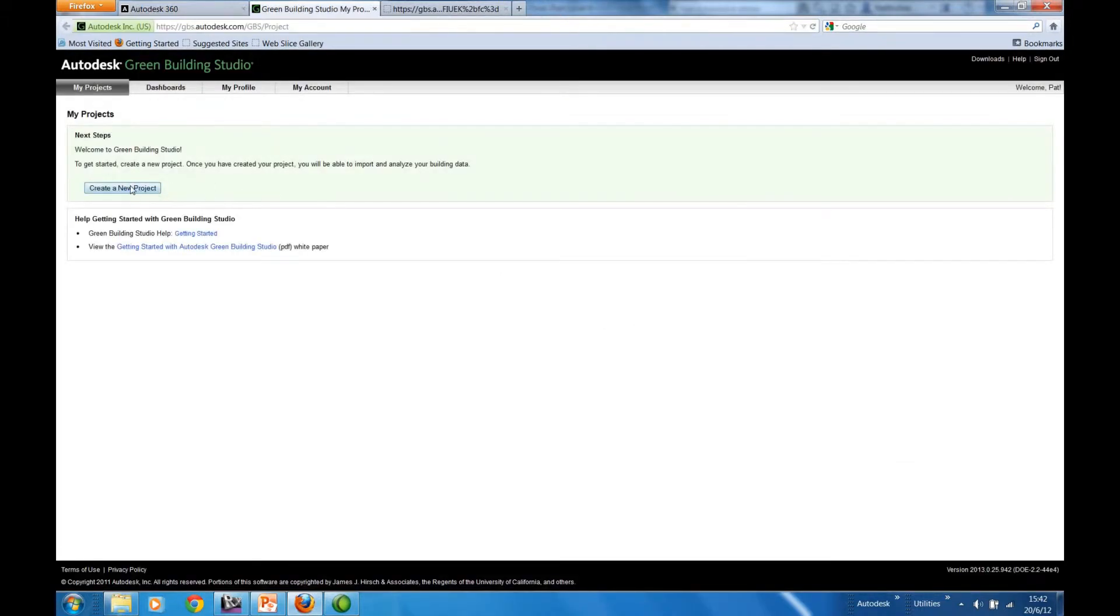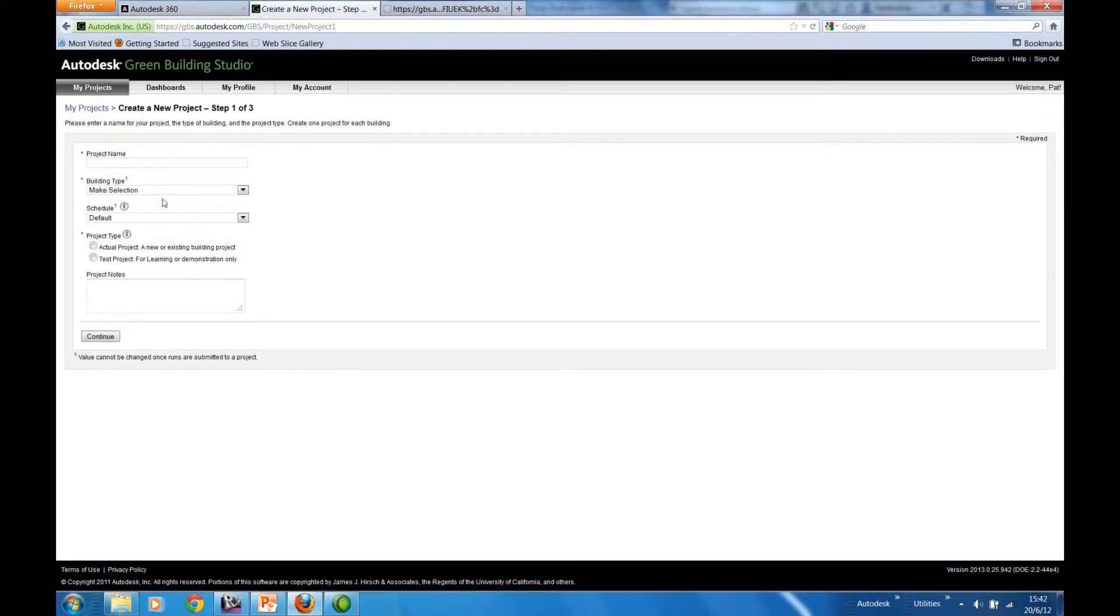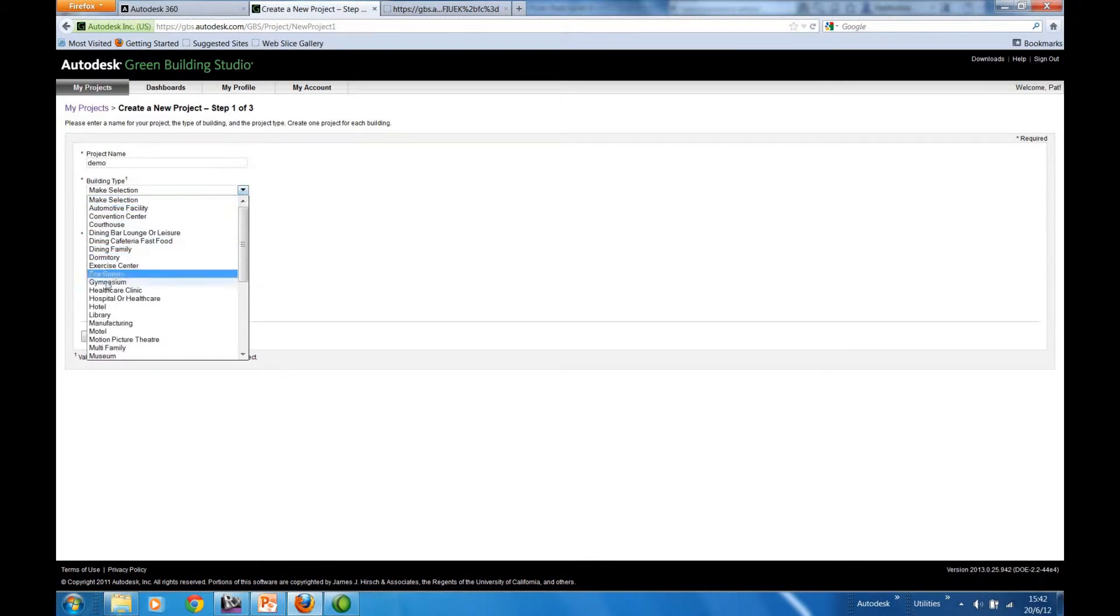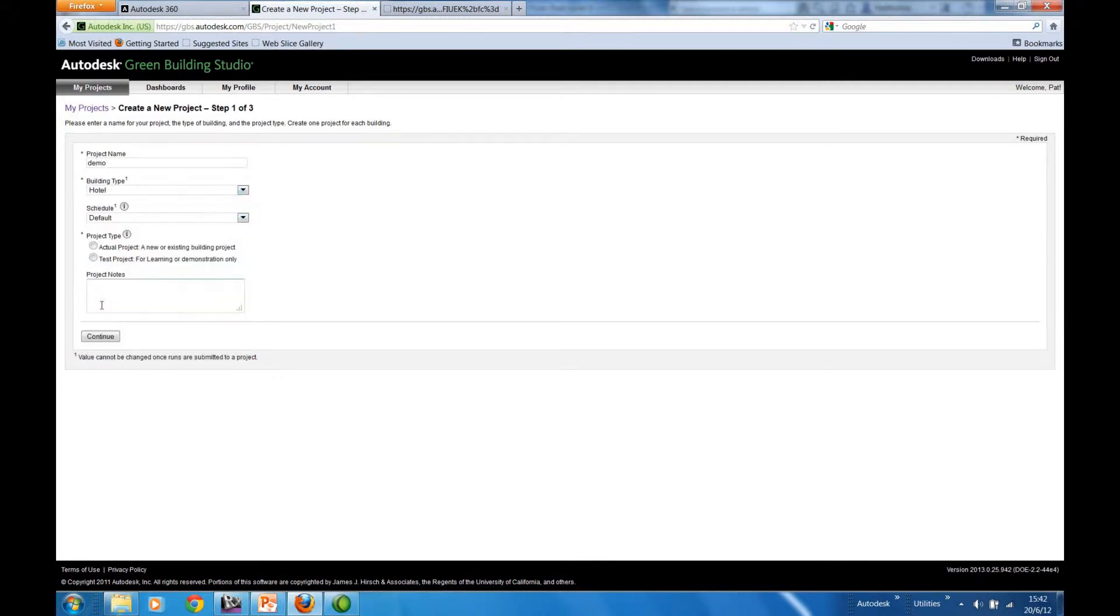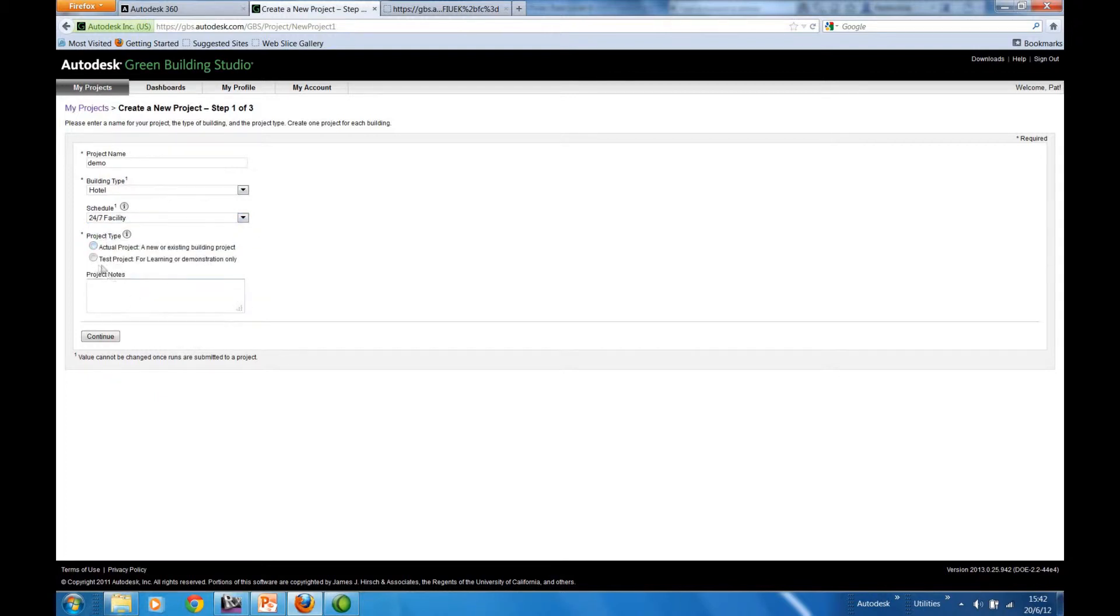So as previously stated, the first thing is to create a brand new project. We determine a name, determine the building's type and its occupancy. This is just a test as opposed to a live project.